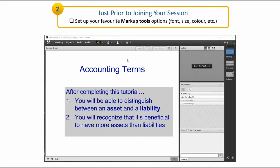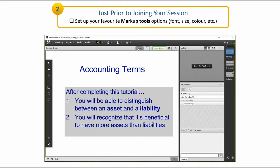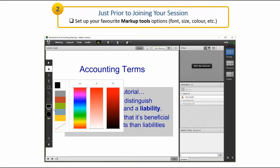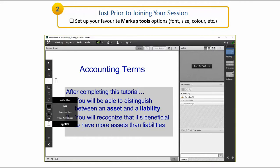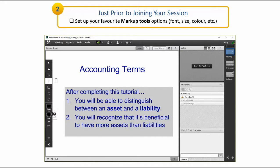To set up your favorite markup tools, click on Draw in the sharing pod. For example, you can select a pen color, text font, and size. Available options appear when you select a tool.